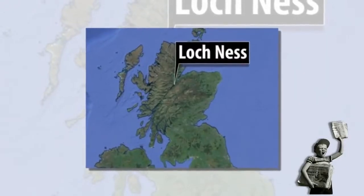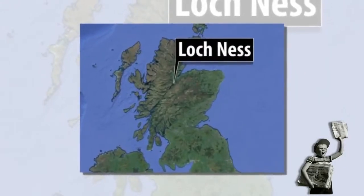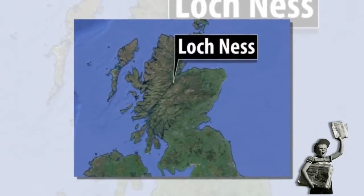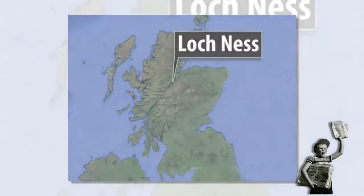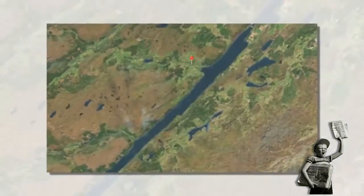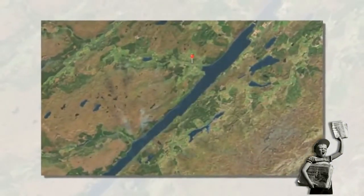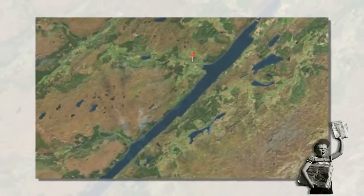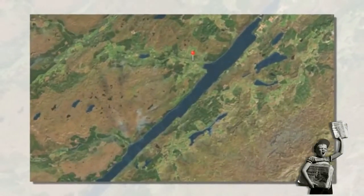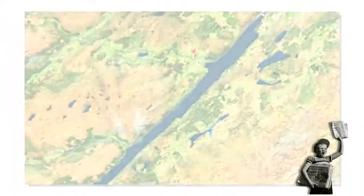Looking for the Loch Ness Monster? There's an app for that. Amazing images of a creature swimming below the surface of the world-famous Loch have been accessed from a satellite high in the atmosphere, using Apple's Satellite Map app.